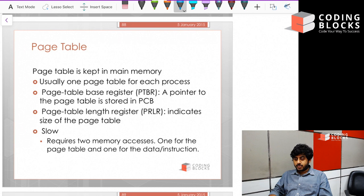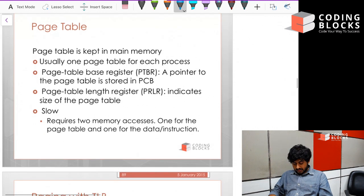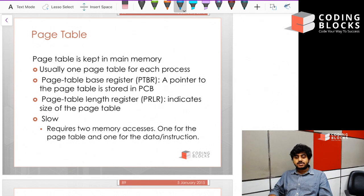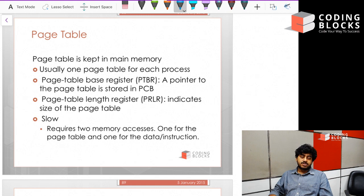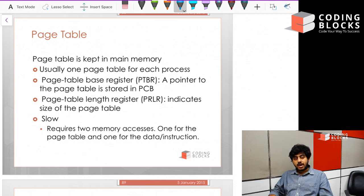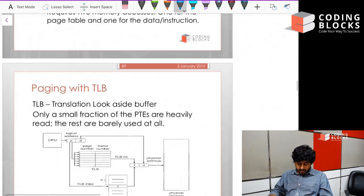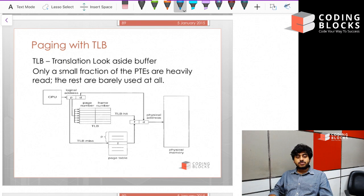There are a couple of ways to optimize how page tables work and make them more efficient, because using a simple page table implementation means you require two memory accesses every time — one to read the page table, and then one to actually read the data or instruction. You have to do that over and over for every lookup of data.